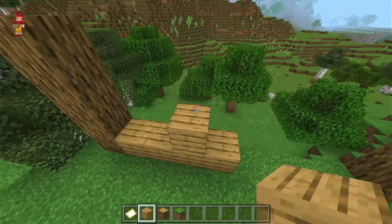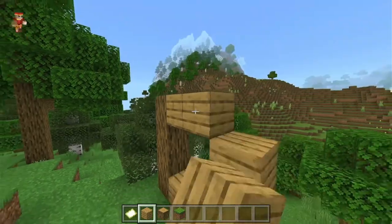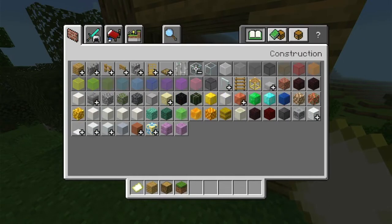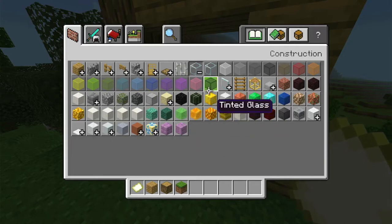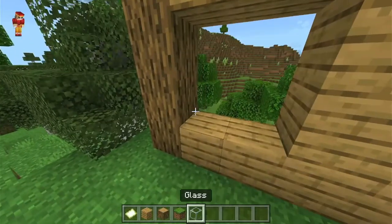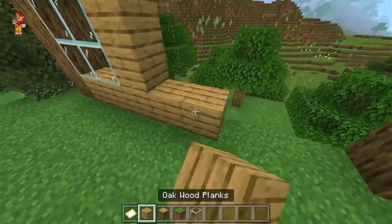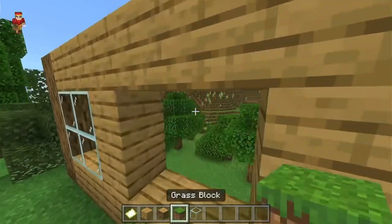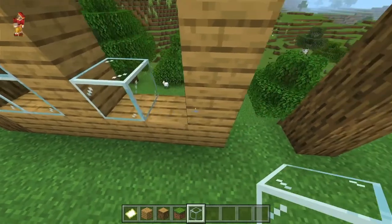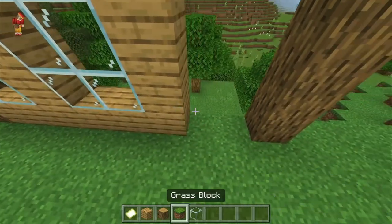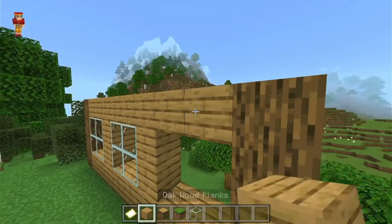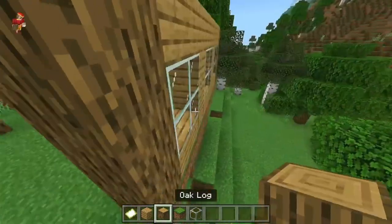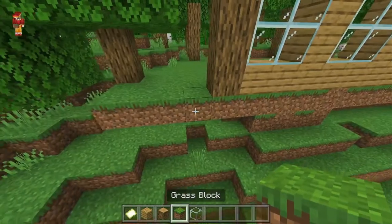It doesn't matter if you do it like mine, but you can if you want. I'm not going all out because it's just a quick video. So you've got your windows, and there's another thing you can do to make your builds better: you can use stairs. I'll show you what I mean by that after I'm done with this.